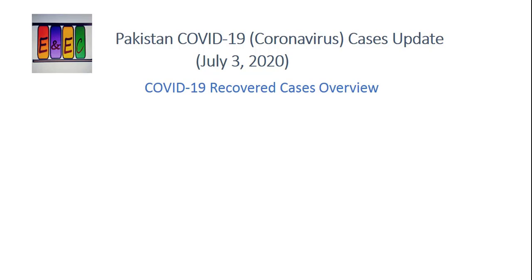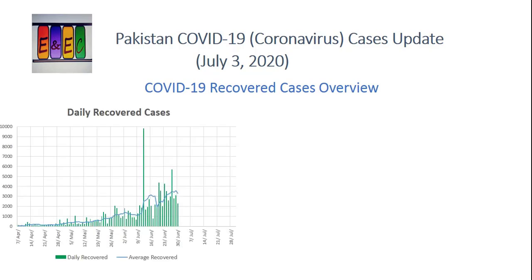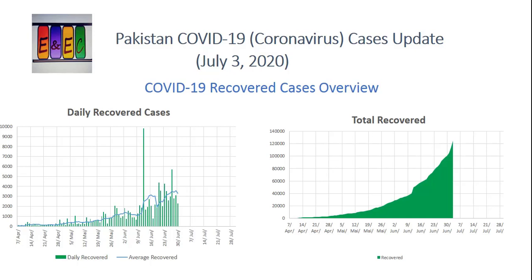Daily recovered cases पे नज़र डालें तो एक exceptional दिन है जब 9000 से भी ज़्यादा cases recover हुए - actually यह Punjab में recovery show करवाई गई थी, Punjab में recover ज़्यादा हुए, इसकी वज़ह से total Pakistan का number ज़्यादा हो गया। Overall भी अब latest trend यही है - recovery rate काफी ज़्यादा है। Pakistan ने decide किया है कि recovered patients को जल्दी declare करने लगे हैं। Total recovery की growth rate right side पे काफी sharp increase है - यह इसलिए है कि हमारे recovery rate बहुत ज़्यादा है, which is a good sign।